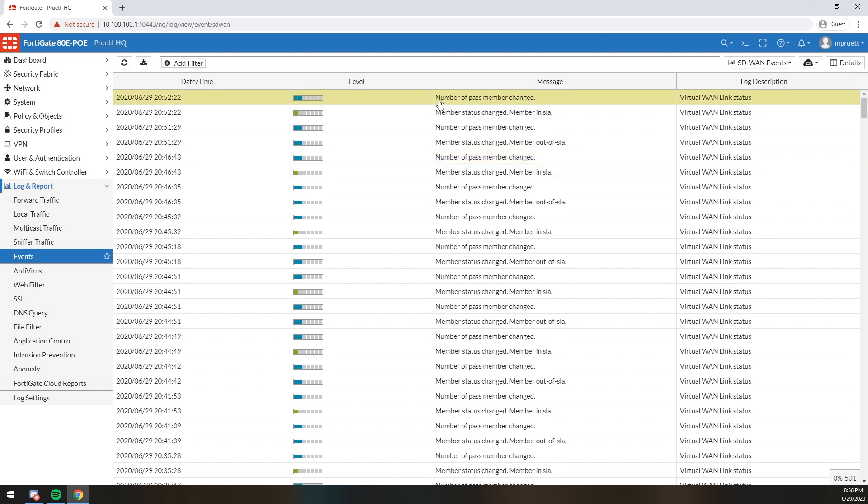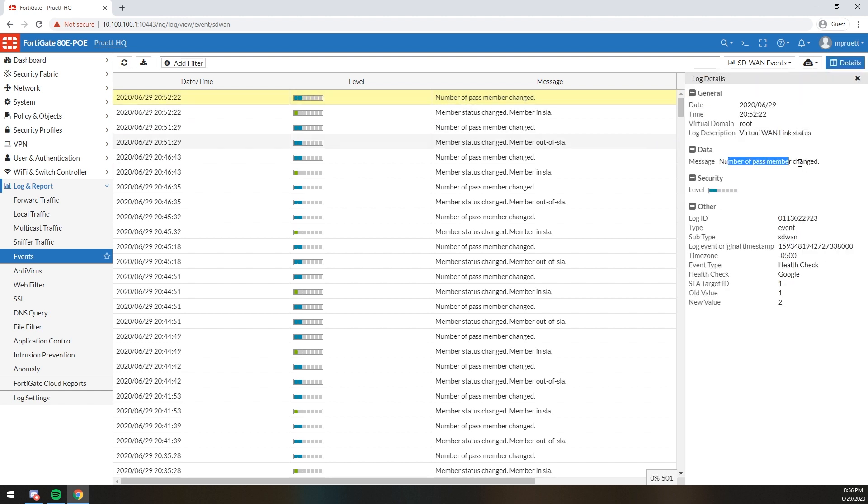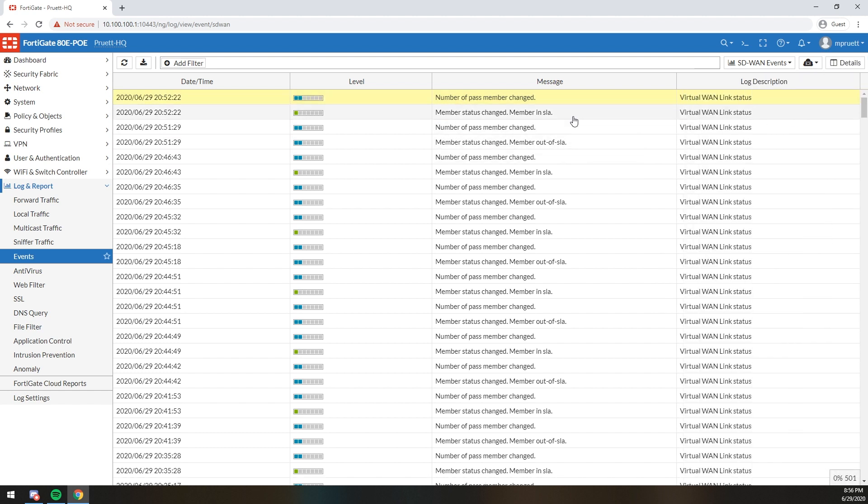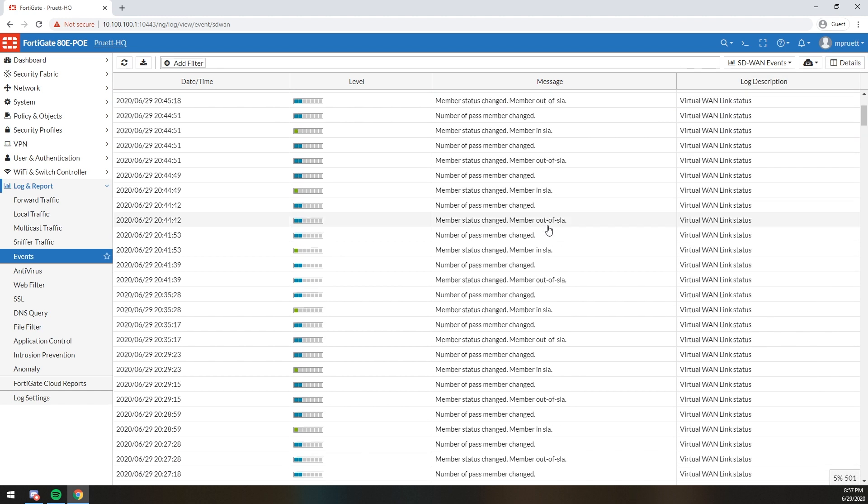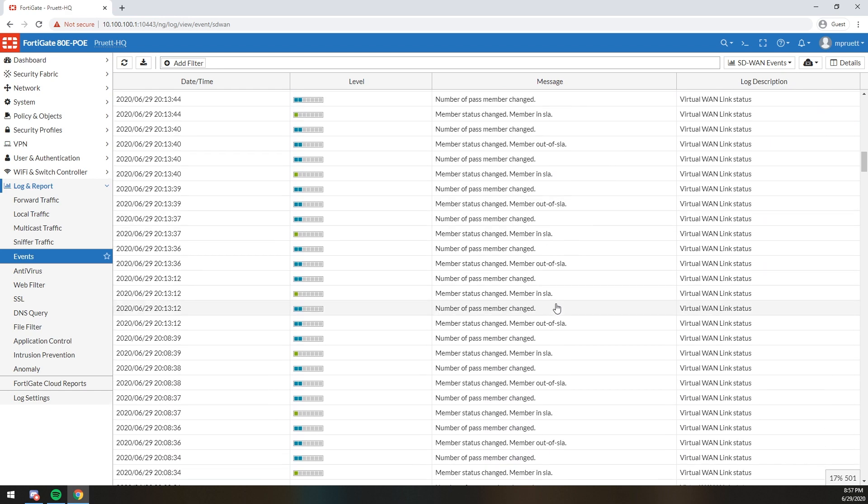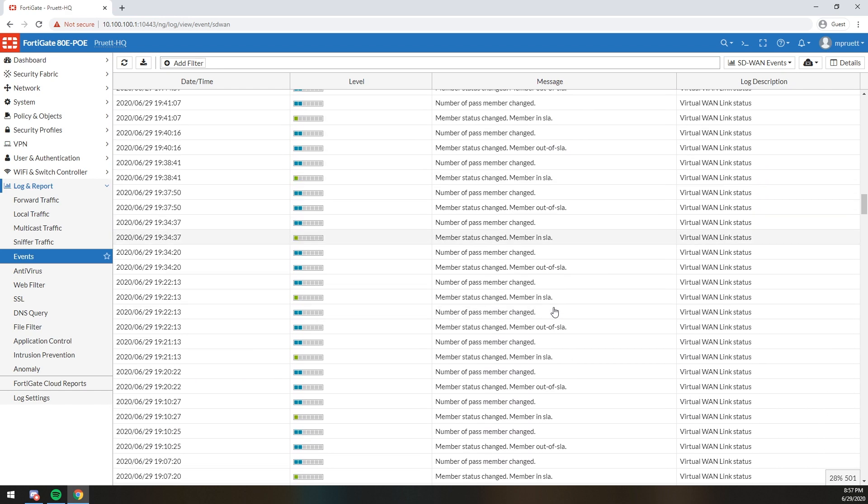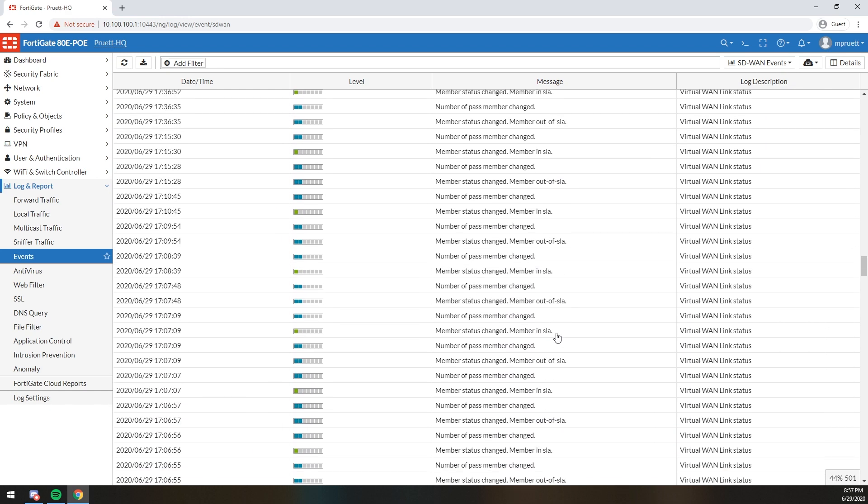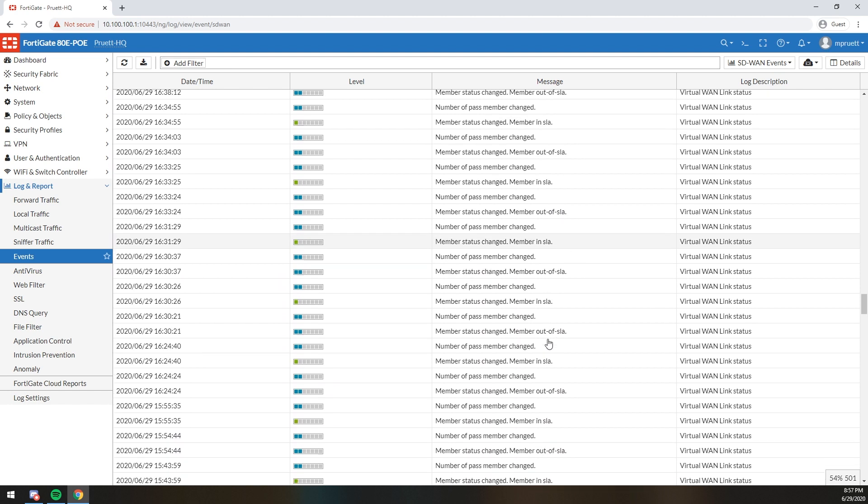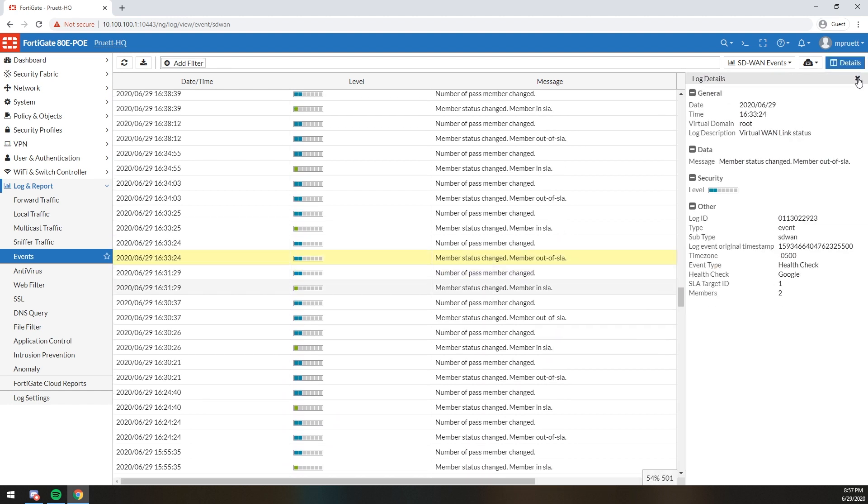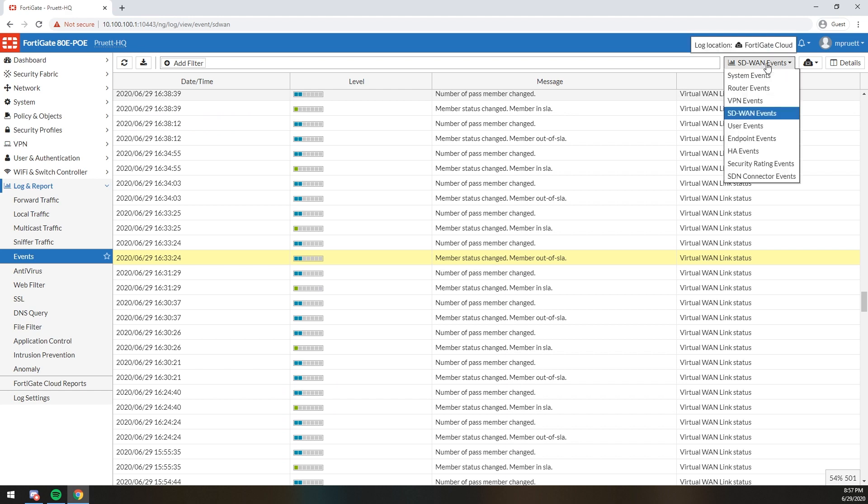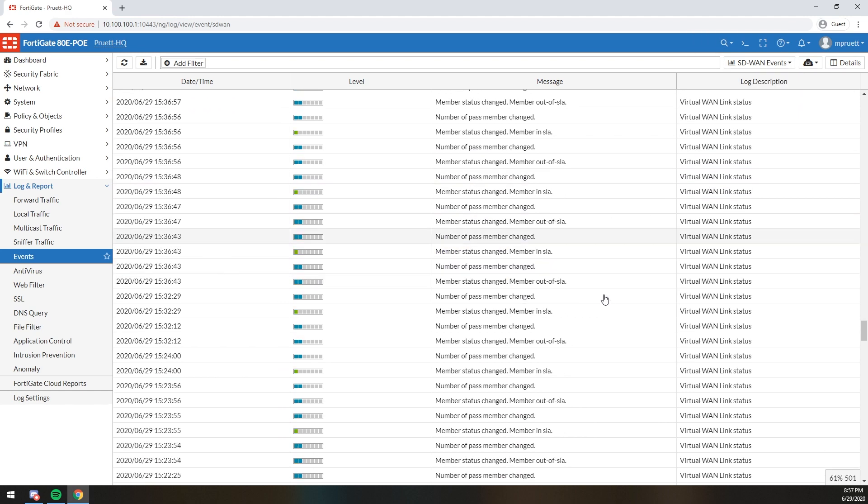As you can see, you can look and see, oh, number of past members changed. You know, it's passing SLA. Remember, an SLA is failing for some reason. You can actually scroll down and it's just giving you, in this case, the links are fairly quality so you don't actually see a whole lot. But when one jumps out of SLA, it tells you. And then from there, you can actually do deeper digging and see what's going on with it, right?